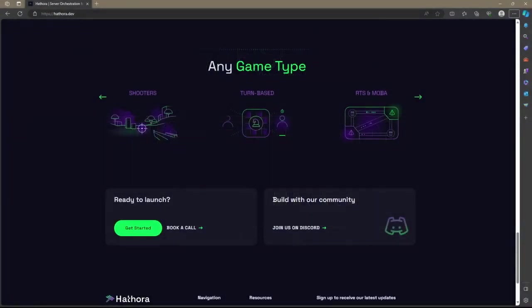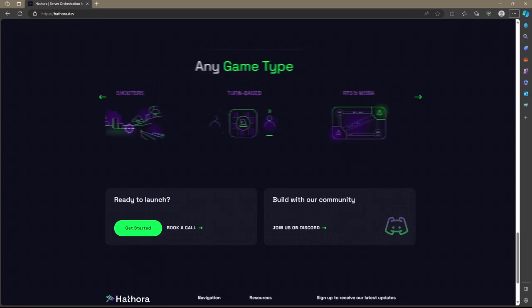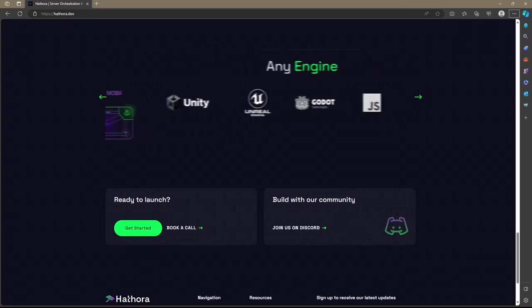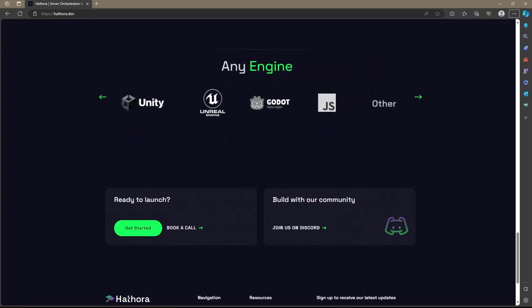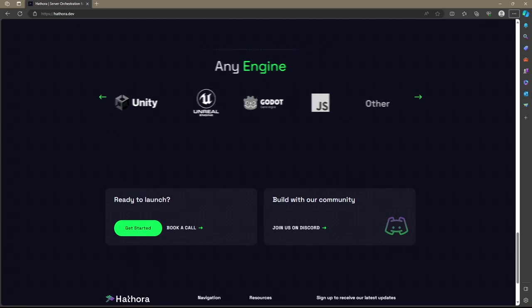Today, we are going over how to use Hathora with Fish Networking. If you've never heard of Hathora before, simply put, it's a feature-rich multiplayer game hosting service.